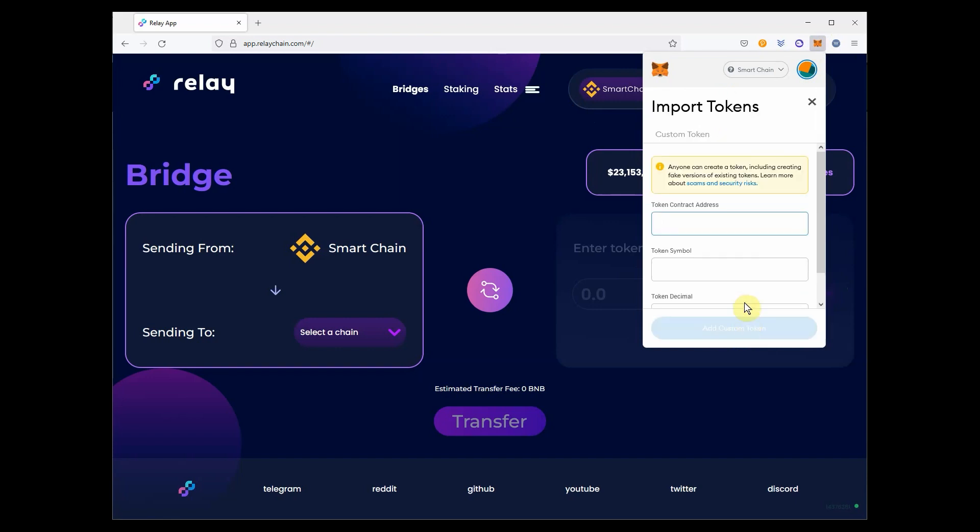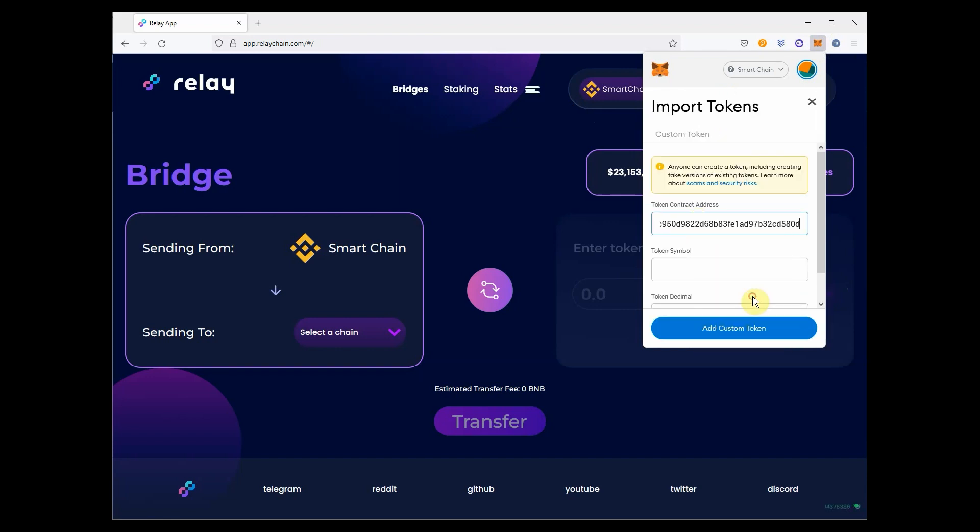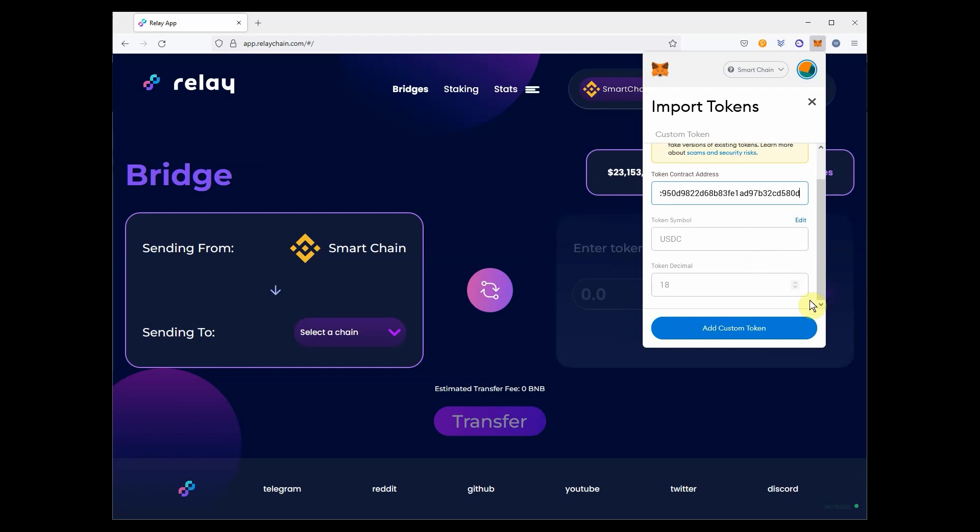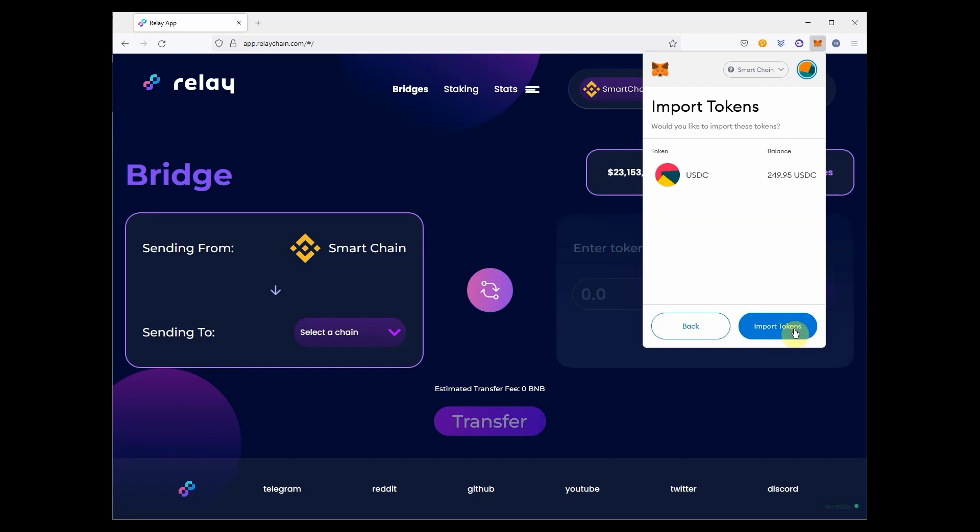Copy the USDC BSC address that you can find in the description below the video, and paste it in the Custom tab, and import the token.